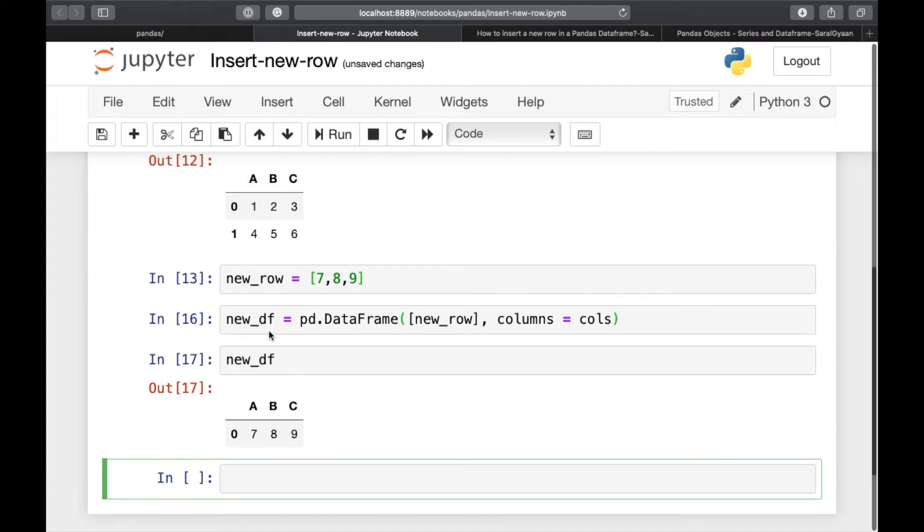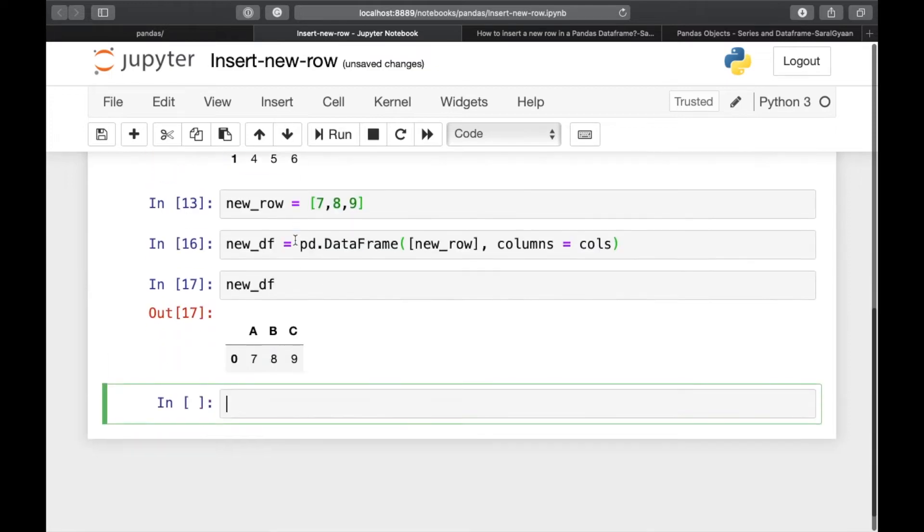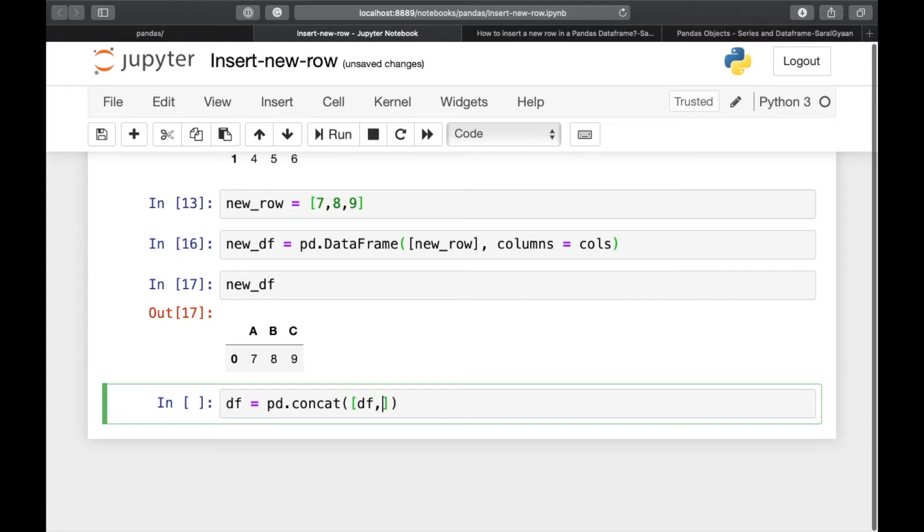And we're going to append this dataframe to the existing dataframe. And for that, we will be doing df is equal to pd dot concat. And then we're passing the dataframes as a list.